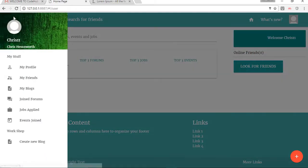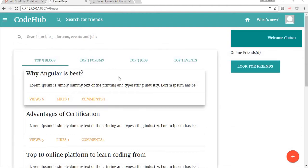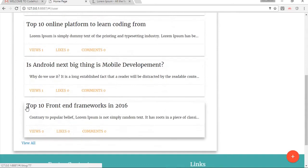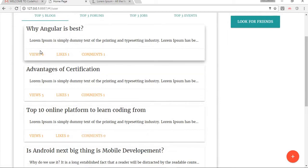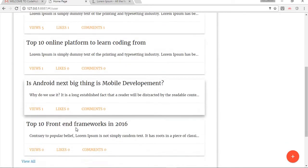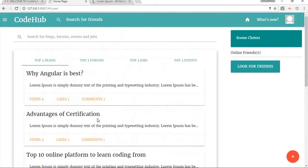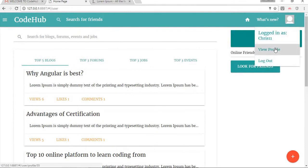Here is the navigation bar and the quick links — view my profile, view my friends, view my blogs created by me, and so on. Here you can see the top five blogs of the website arranged in order of views. If we go to view all we should see all the blogs of the site. These are the top three forums which we can join.